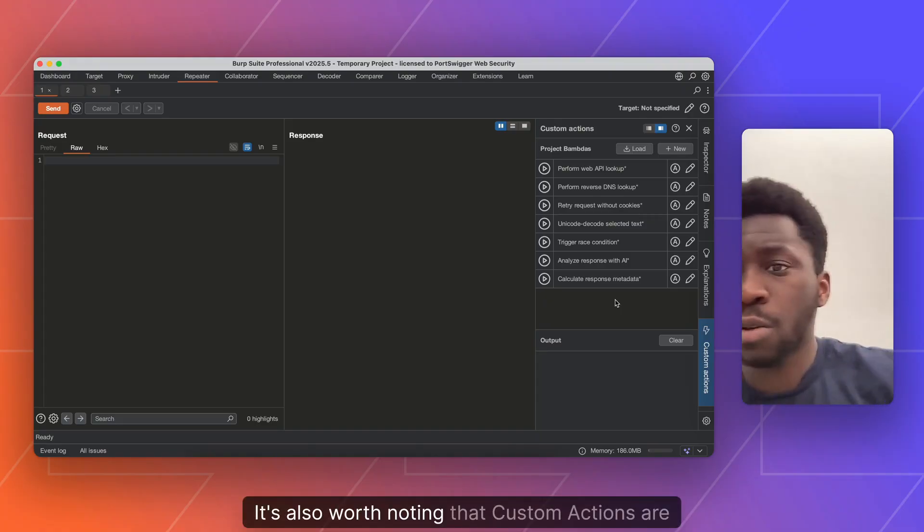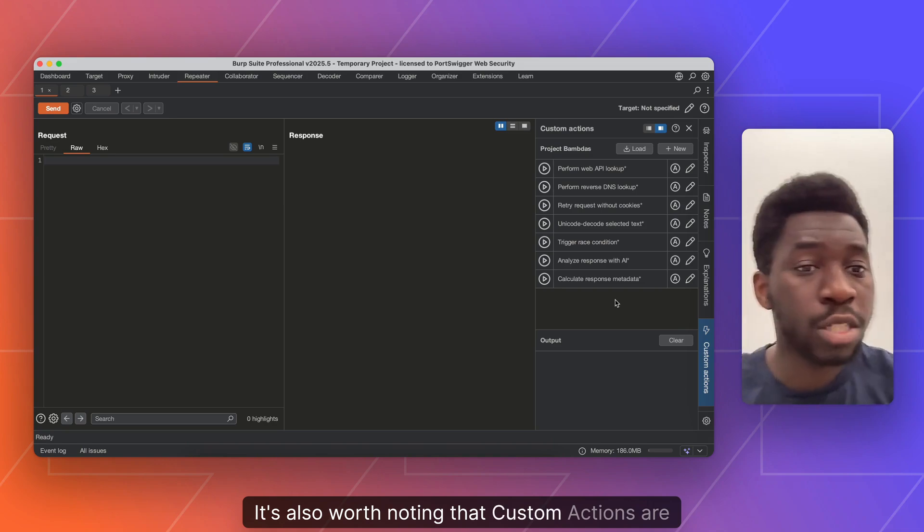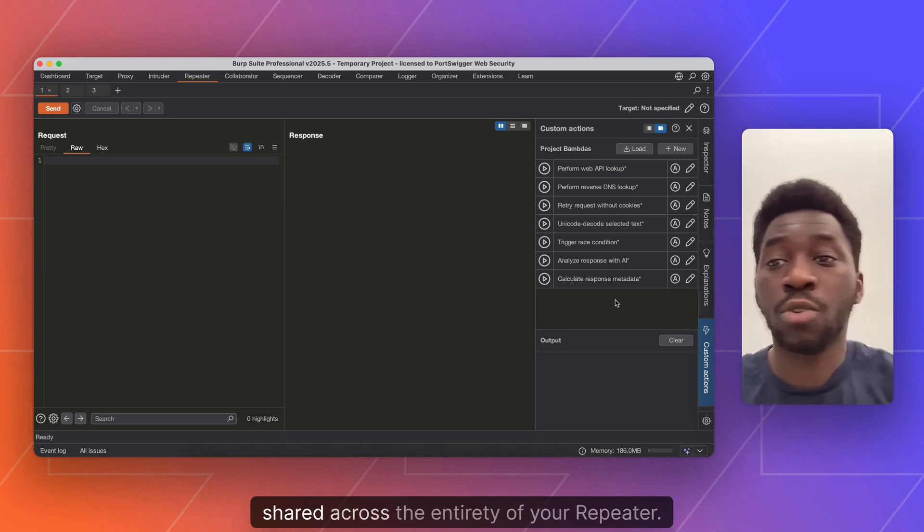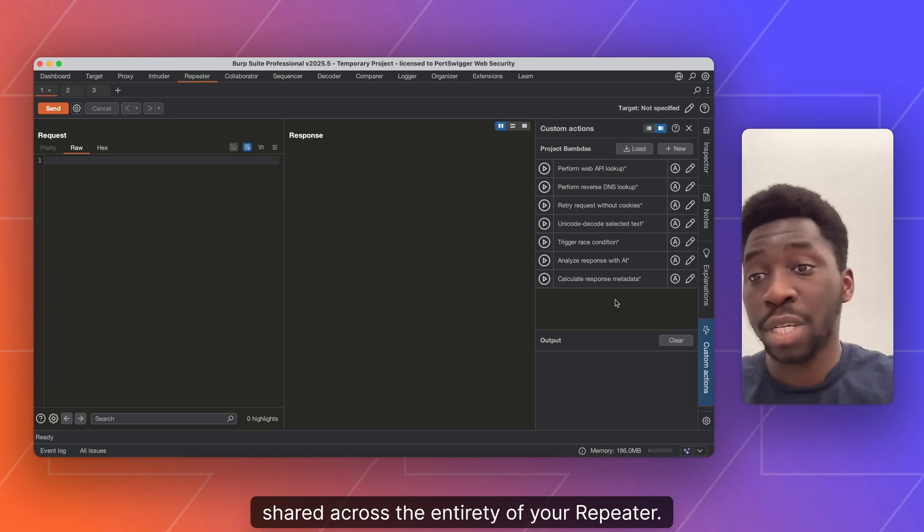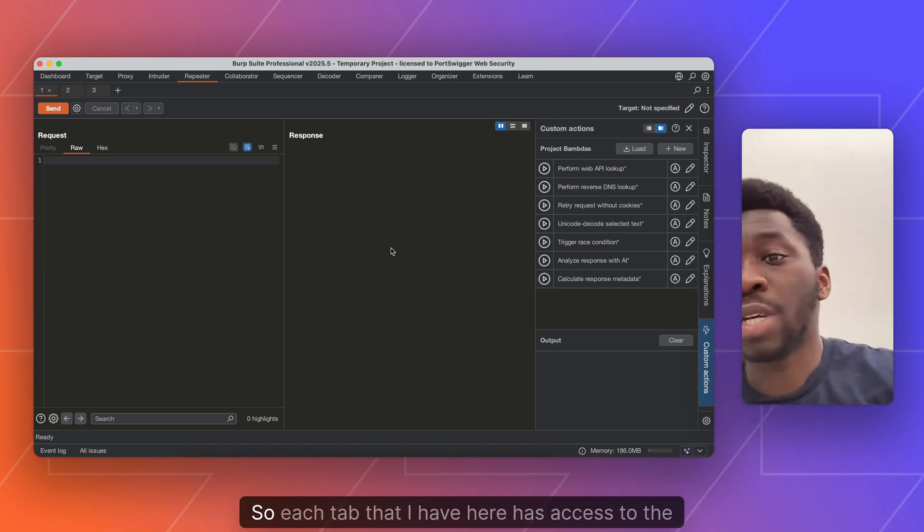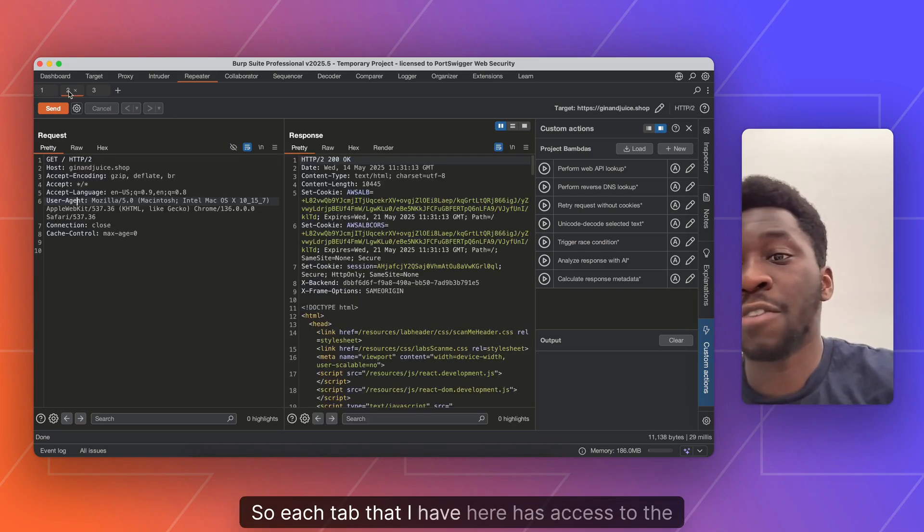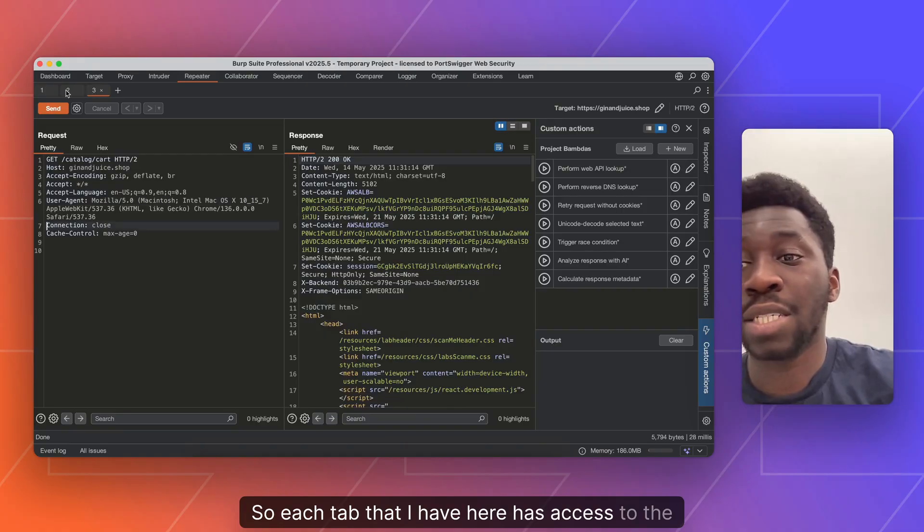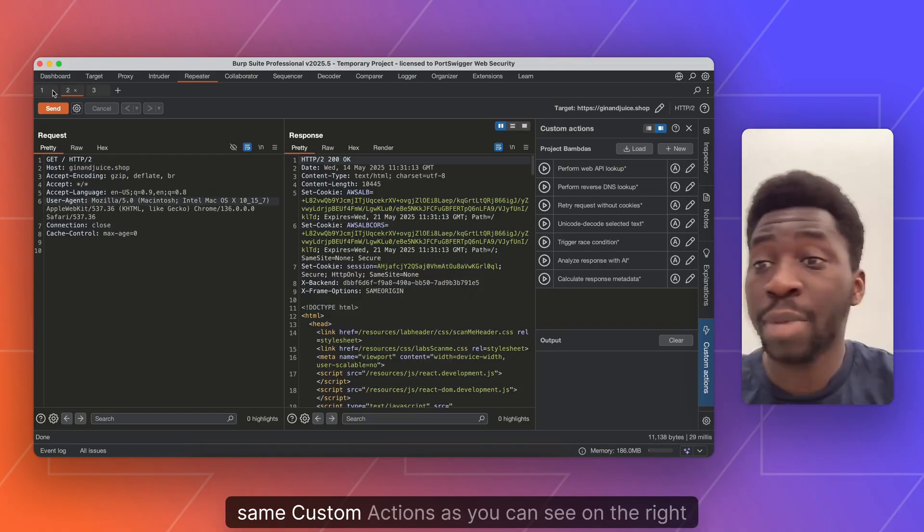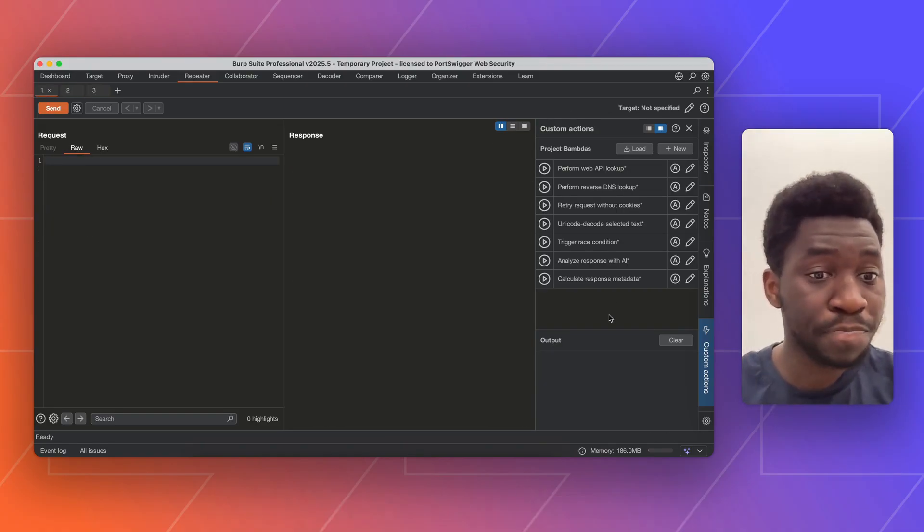It's also worth noting that custom actions are shared across the entirety of your repeater. So each tab that I have here has access to the same custom actions, as you can see on the right hand side.